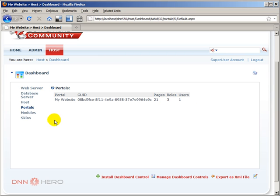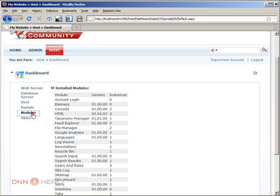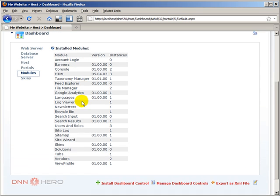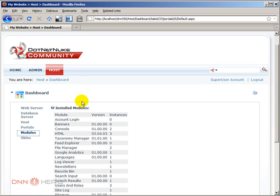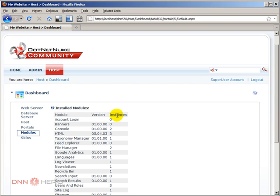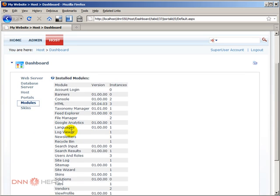So let's have a look at the Modules section. Basically on the modules you can see all the different modules installed on your DotNetNuke website, the version of that module if it's available and how many instances, how many times that module has been used throughout the site. This is key information and the reason is very simple.